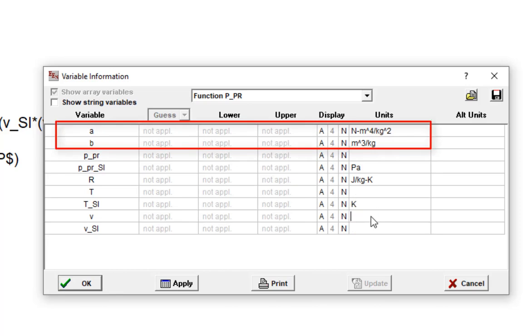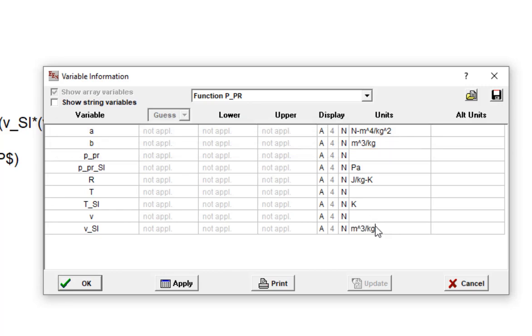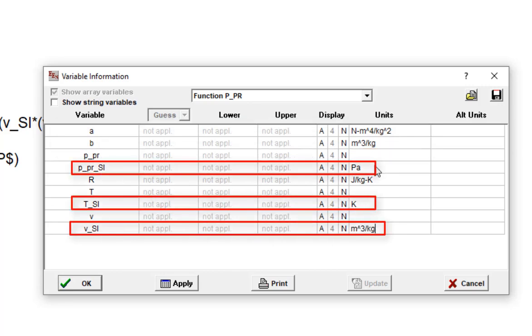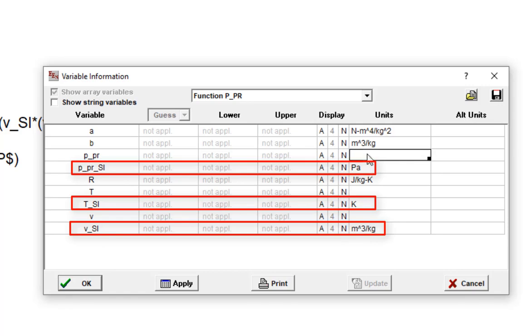For example, A and B, those constants have units. We know what those units are. And then the same thing for TSI, VSI, and P underscore PRSI. These are all the SI versions of these variables. So TSI is in Kelvin, VSI is in meters cubed per kilogram, and so forth.